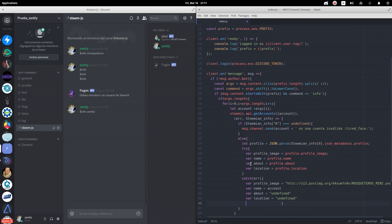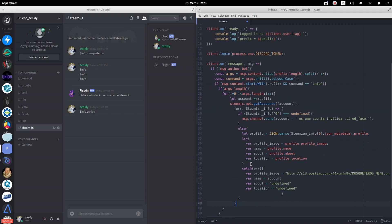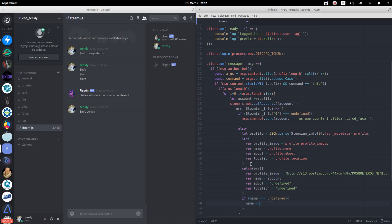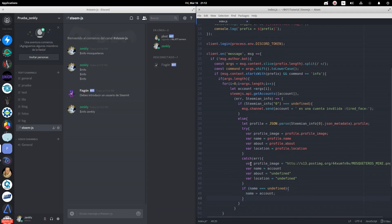It may happen that the profile information does exist, but the user does not have a defined name. In this case, we will also assign to the variable name the name of the account.